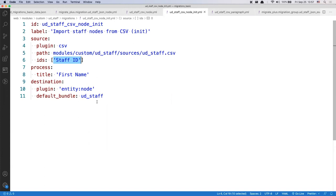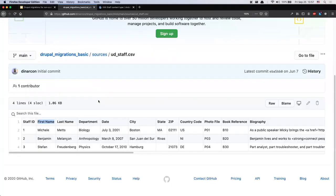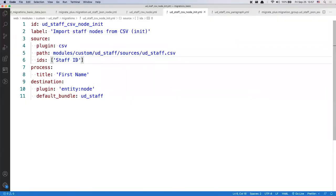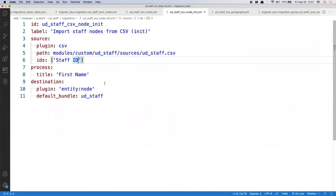The ids property is why we can automatically delete everything during a rollback. In our case, the 'stuff_id' values are unique for each record. If we didn't have that, we could define the combination of first name and last name as the key. It's important to have capitalization correct — uppercase and lowercase must match — and if a column name has a whitespace in it, you need to wrap it in quotes.